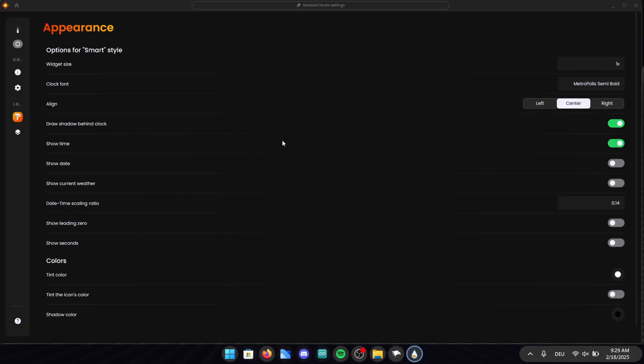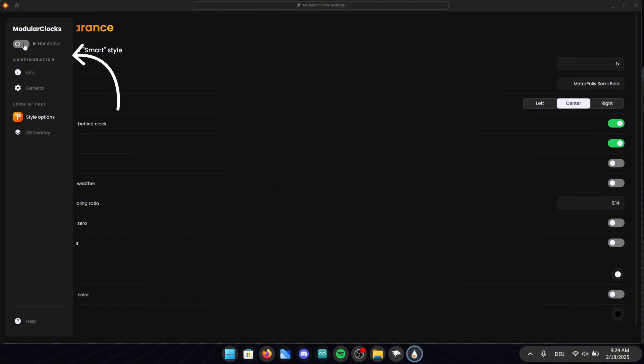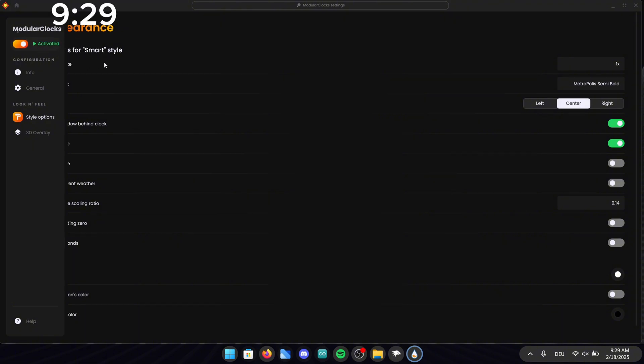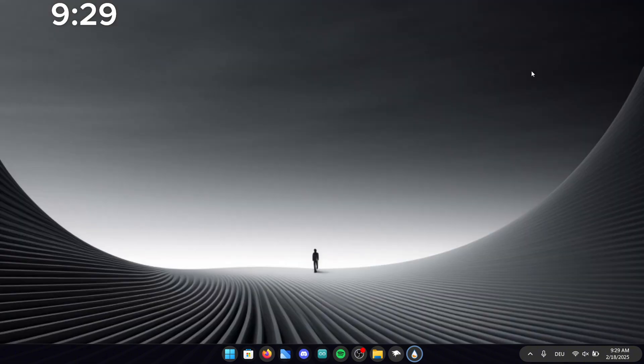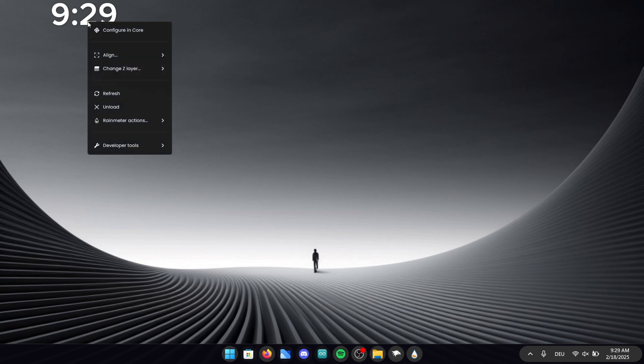Also a really important step I tend to forget is activating the modular clock. For that simply go to the left side of the screen and click on activate. If we go to the home screen we can see that the clock is now activated.